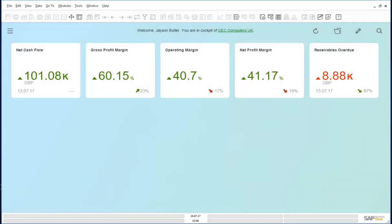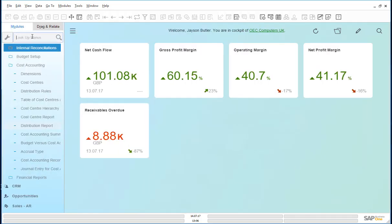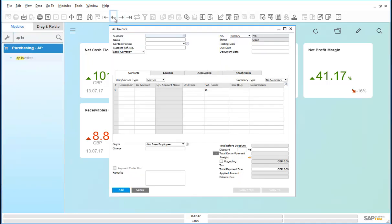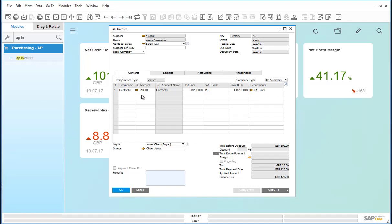Earlier this month, an electricity bill was received and input by the accounting clerk using a service type invoice. The invoice was posted to the electricity account for £100 and distributed using the D1 employee department's distribution rule.